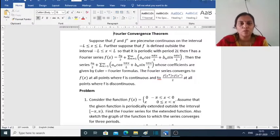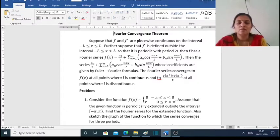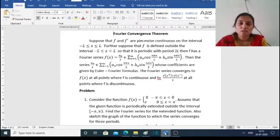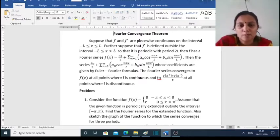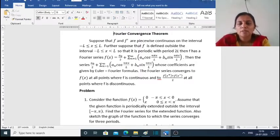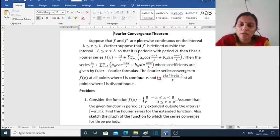At discontinuous points also, the Fourier series is defined. The theorem states: suppose f and f' are piecewise continuous on the interval minus l ≤ x < 0. Further suppose that f is defined outside the interval minus l ≤ x < l so that it is periodic with period 2l, and f has a Fourier series f(x) = a₀/2 + Σ(n=1 to ∞) [aₙ cos(nπx/l) + bₙ sin(nπx/l)].